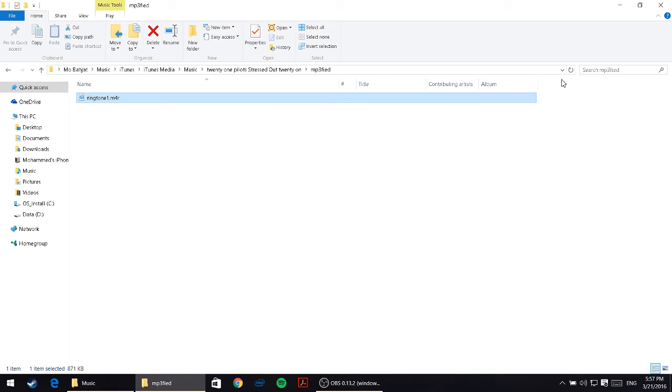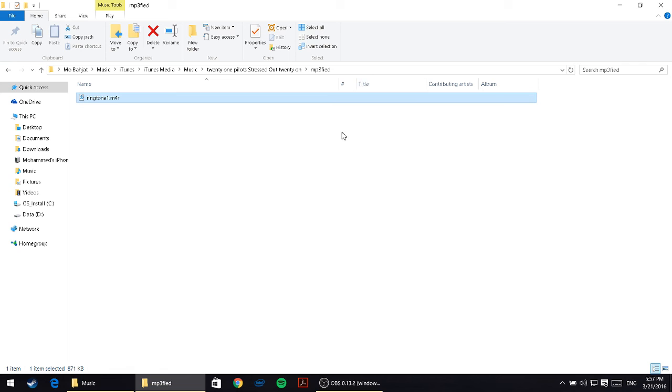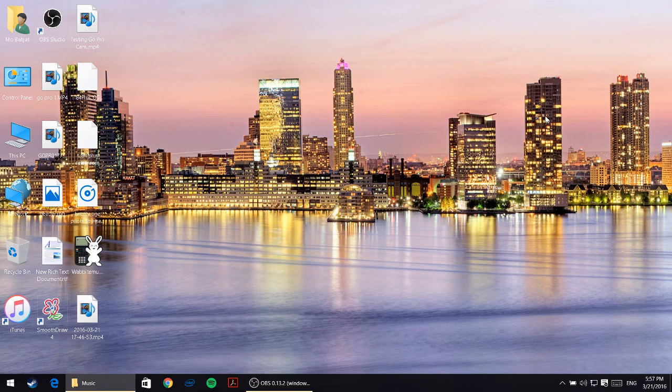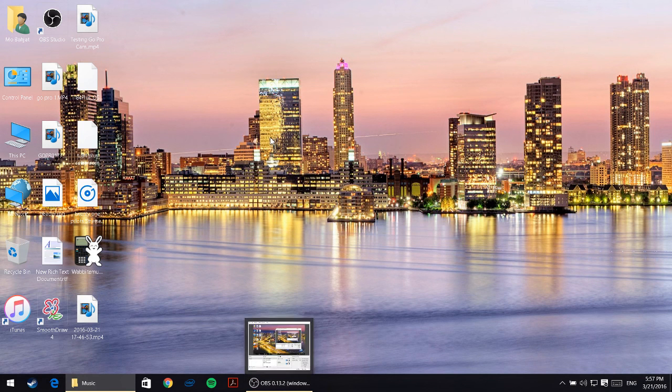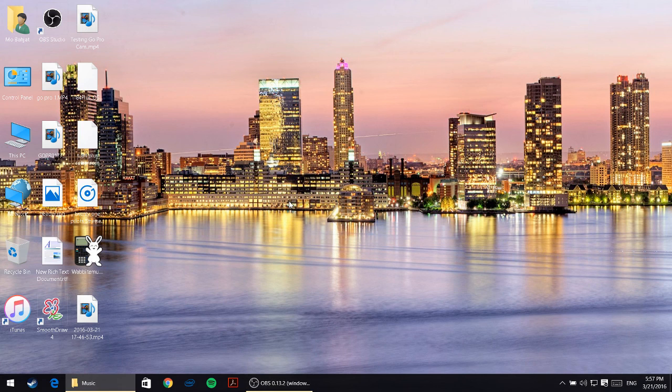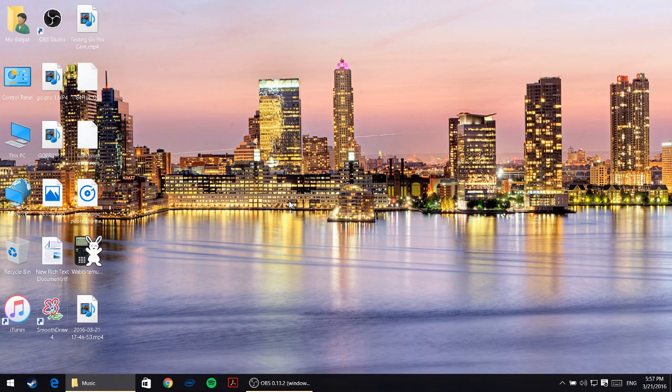This is how you create the ringtone using iTunes 12.3. I hope you enjoyed this video and thank you for being patient with me. As I requested in the beginning of the video, please like my page on Facebook and I'll appreciate that. Thank you so much. I'll do my best. If you have any questions, just ask me on Facebook and I'll get back to you as soon as I can.